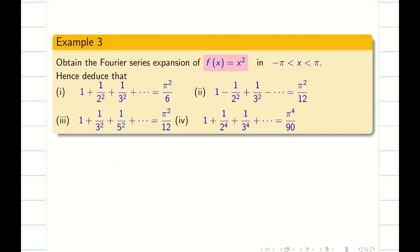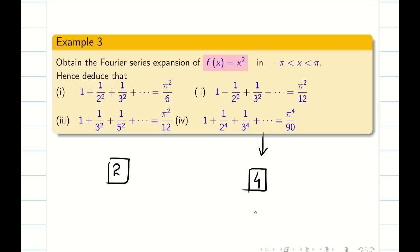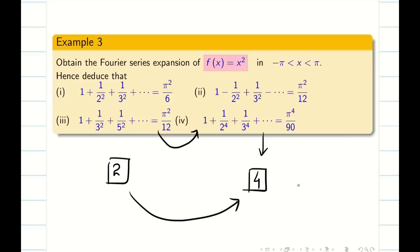One deduction has power 2 and the last deduction has power 4. So how do we deal with this problem? Whenever you see a problem with two different powers where one power is double the other, it is obvious — we use Parseval's identity or Parseval's theorem.